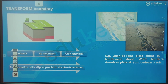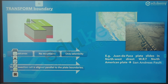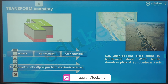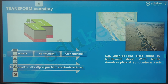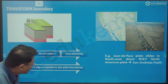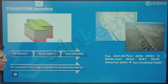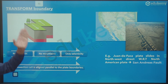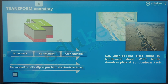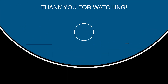At a transform boundary, the two plates are slipping — not colliding and not diverging. This means no volcanoes and no mountain building, but earthquakes and seismic activity do occur. An example is the San Andreas Fault, where the Juan de Fuca plate slides northwest relative to the North American plate — a fault running right across California.